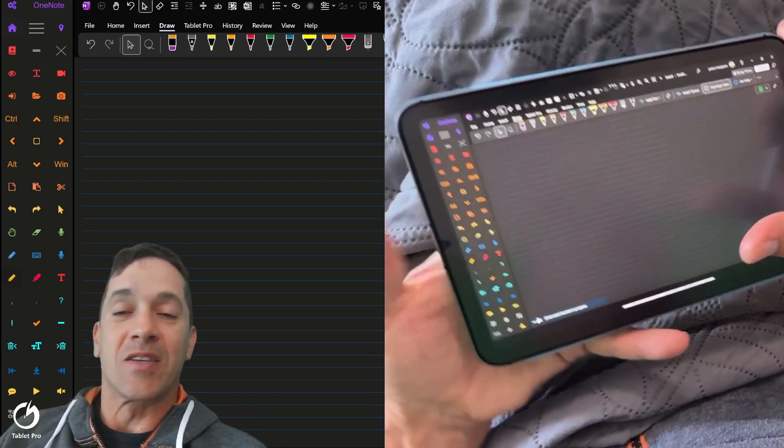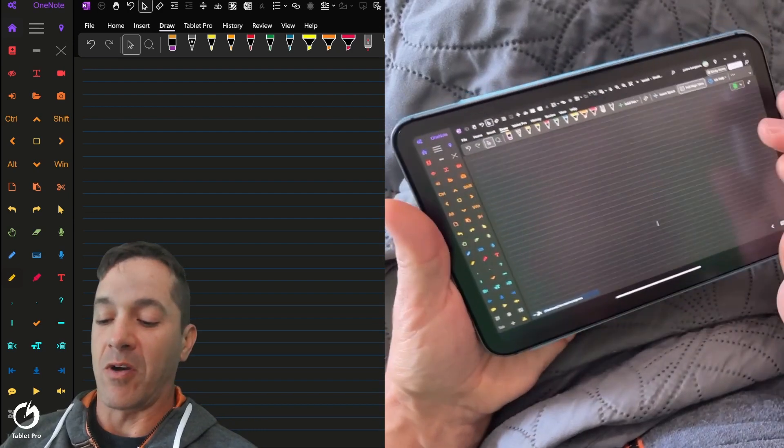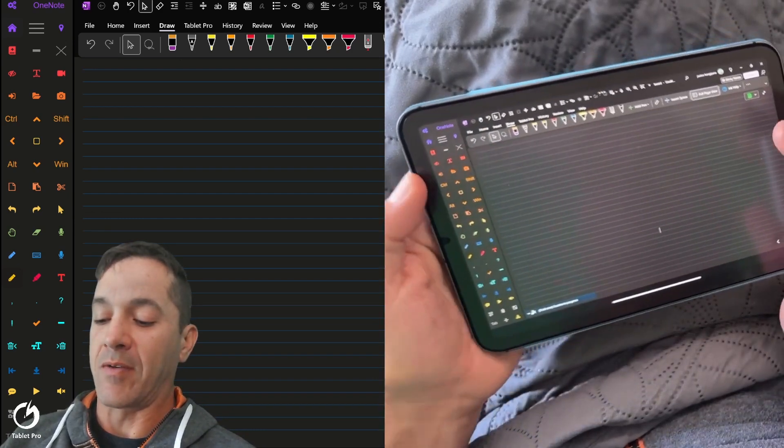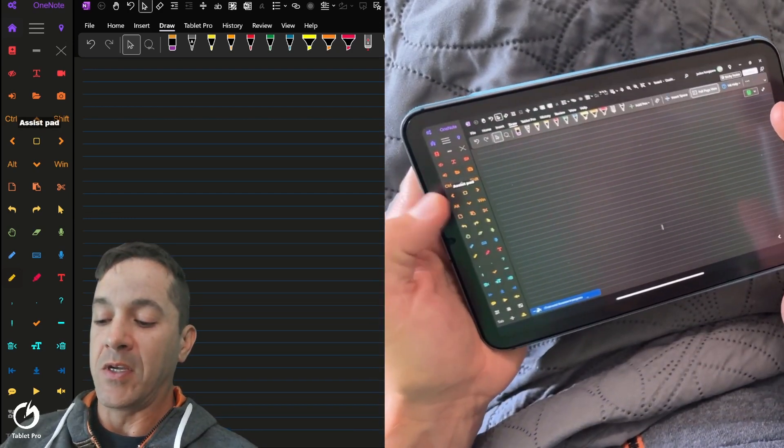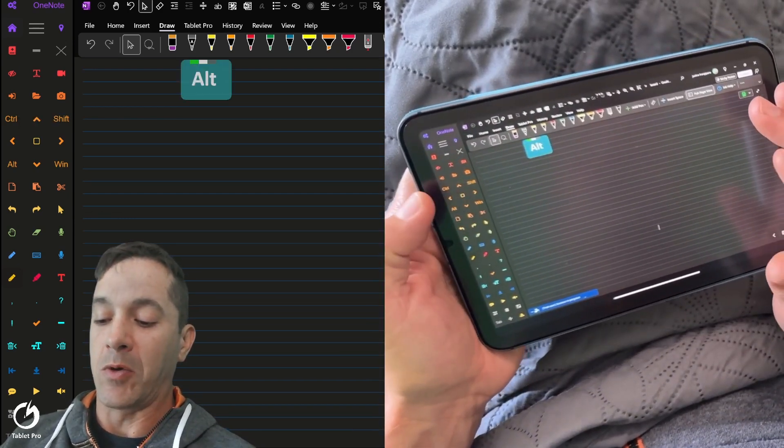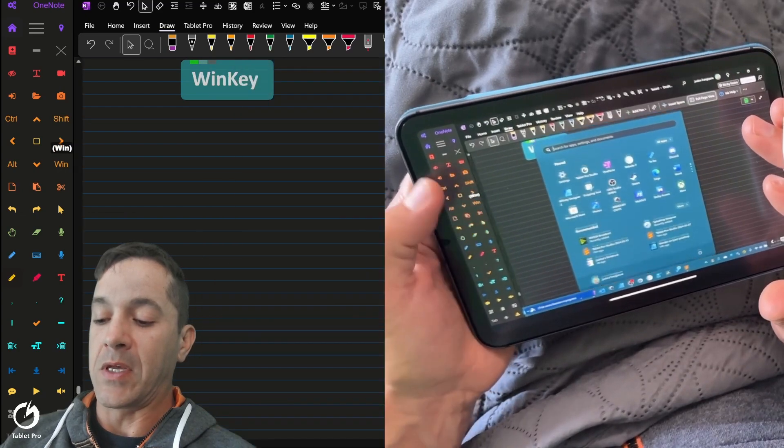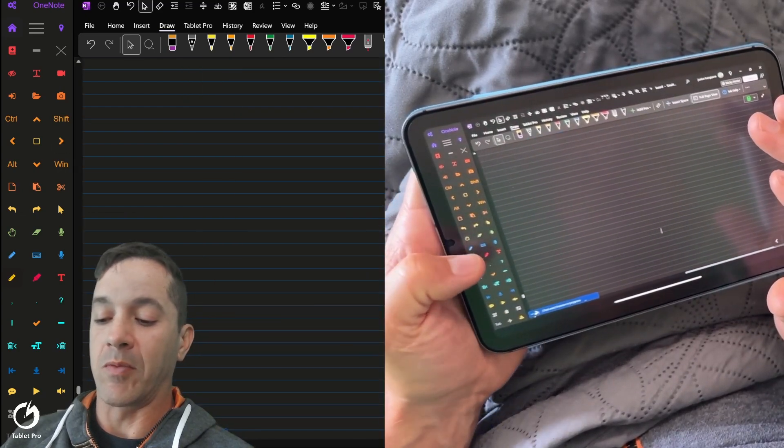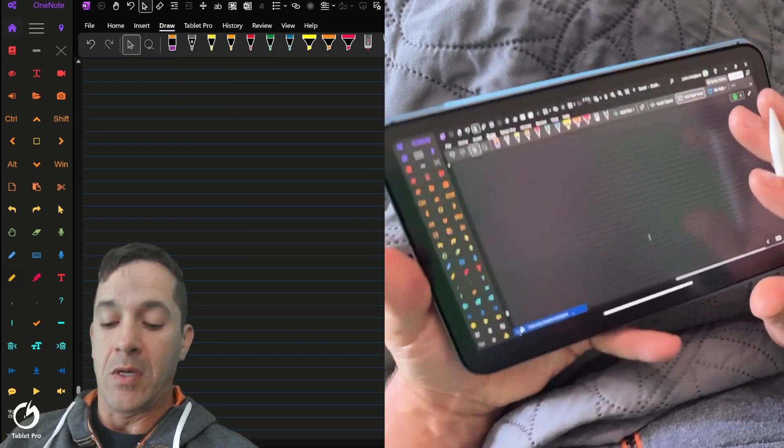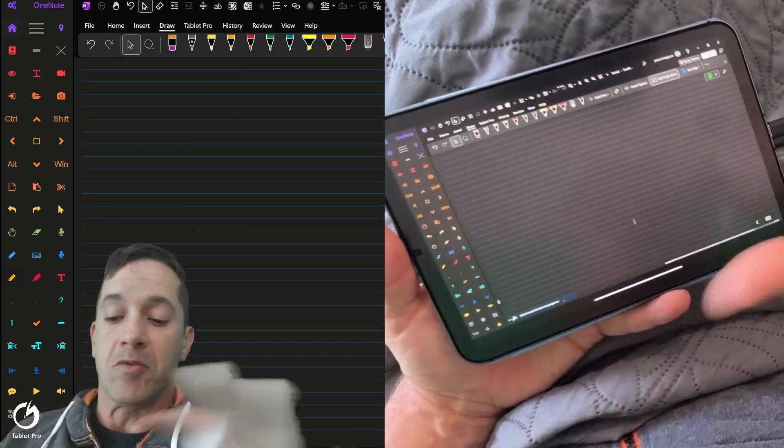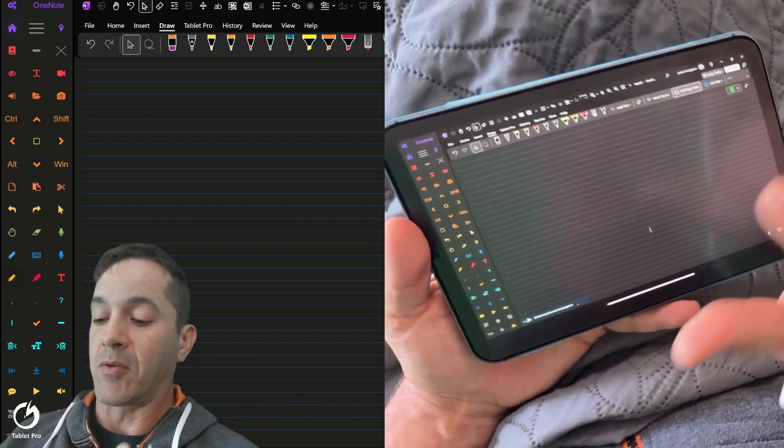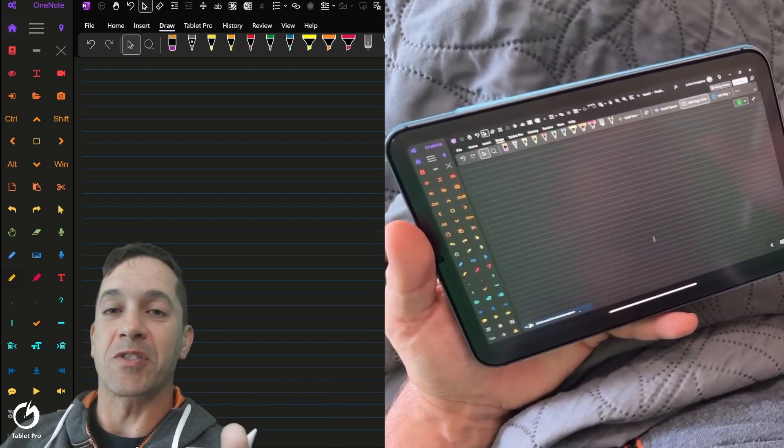This is OneNote. Over here on the left, we have the Artist Pad. So we have Keyboard Modifiers, Win Key, Undo, Redo, we can Color Pick. That is not new or surprising for those who are familiar with this channel.